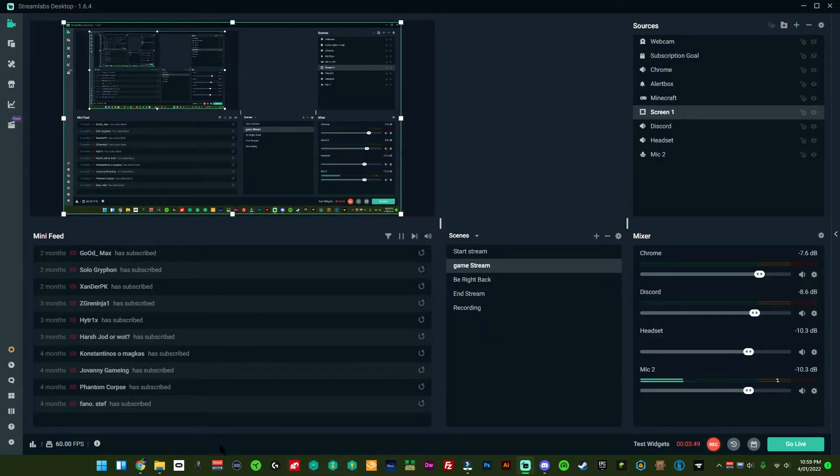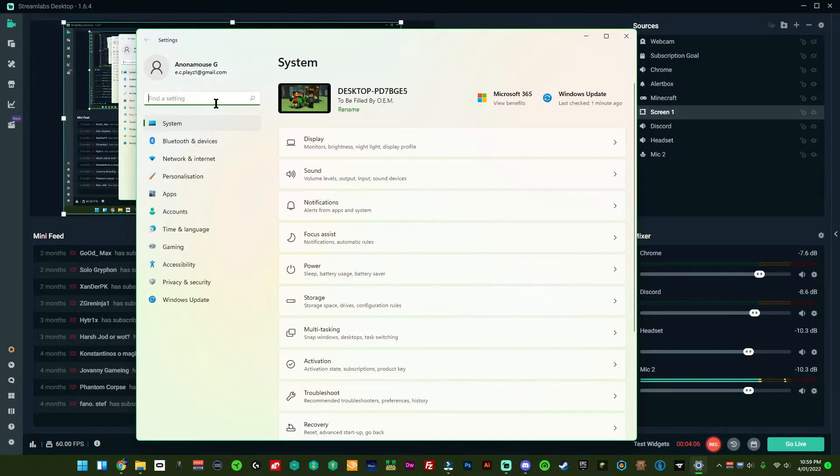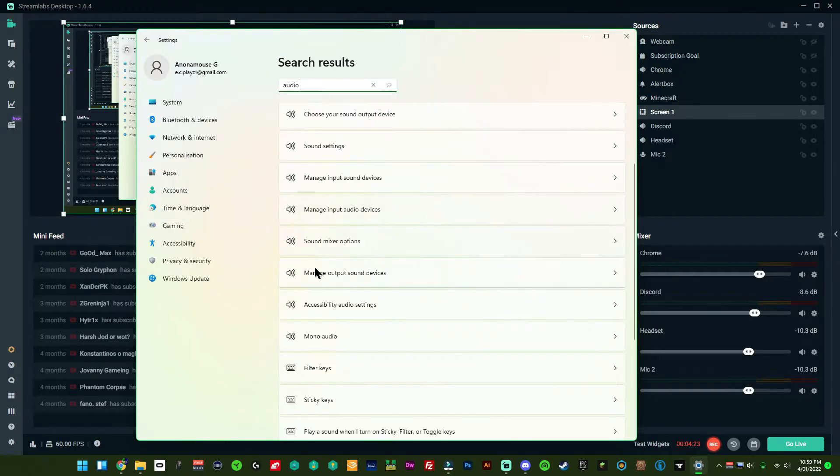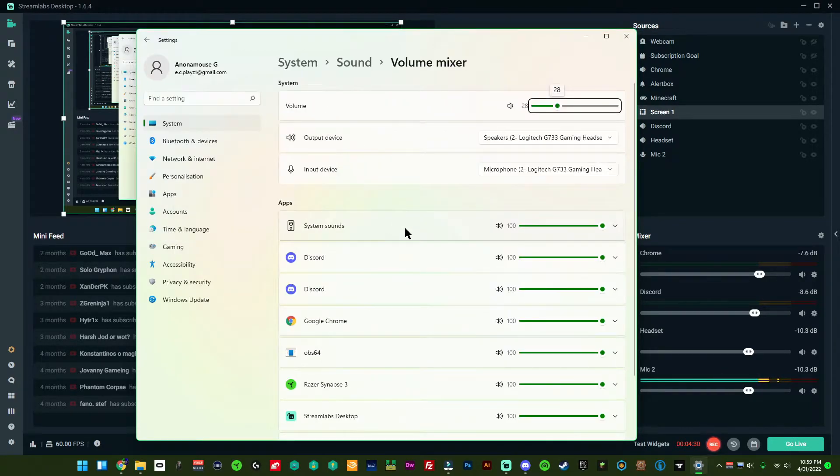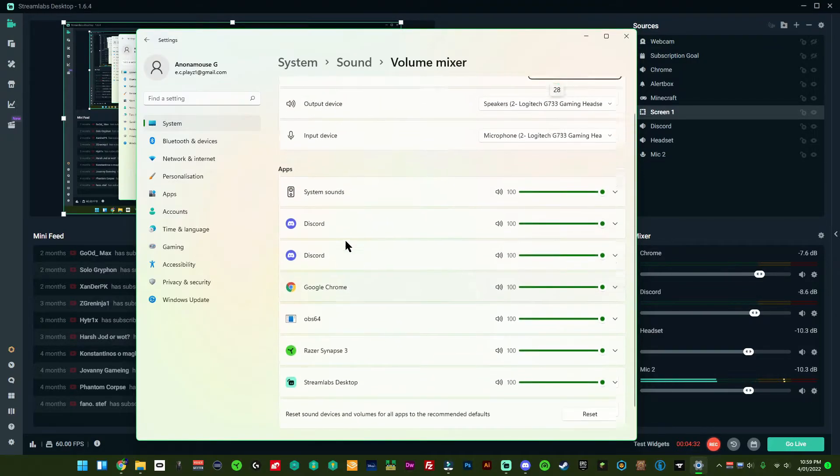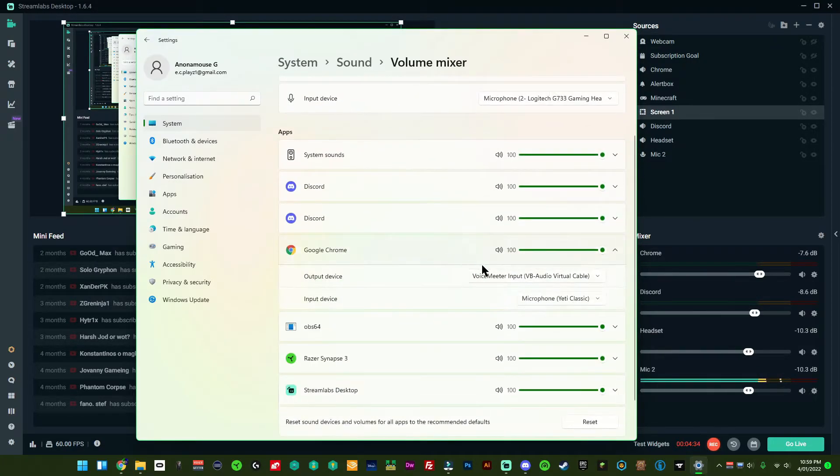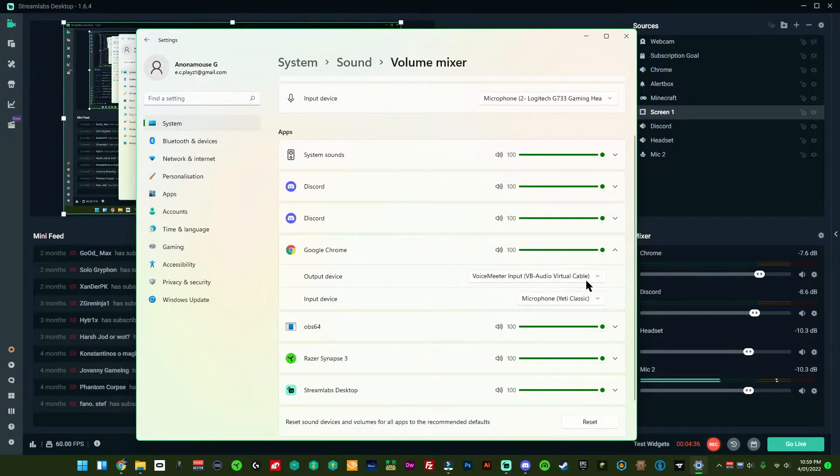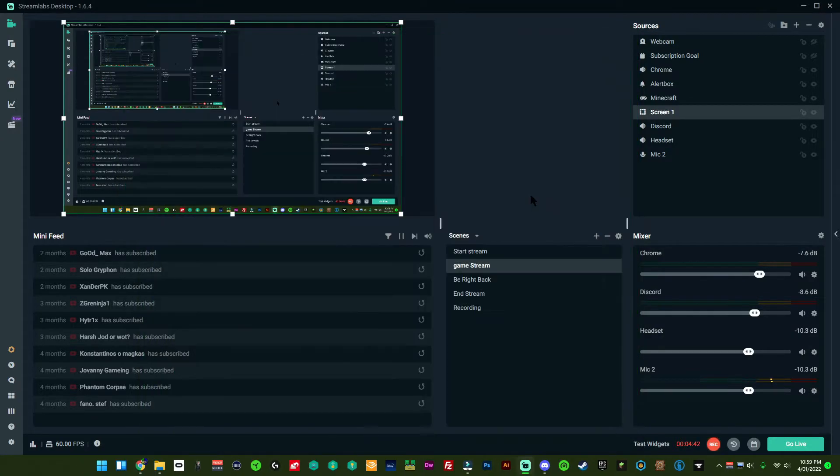Now also what you have to do is you'll have to go into your main settings for each application. So if I go to settings, in settings we can go to audio. In audio we can go to sound mix options and as you can see there's all the different applications. And now in each application you'll select what your input is and what your output is. So that's how you do that.